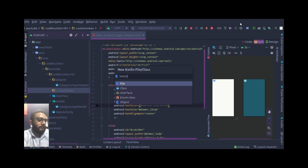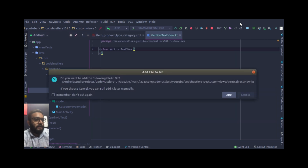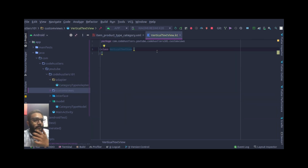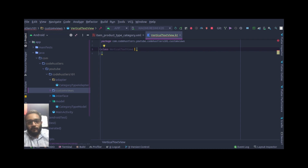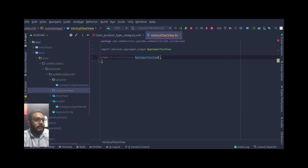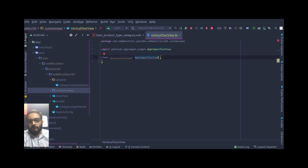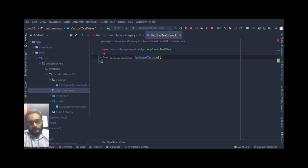Inside that package, I'll create another view which I'll call VerticalTextView. Since we need a text view, we'll extend it with AppCompatTextView. The reason we're extending AppCompatTextView instead of TextView is that AppCompatTextView supports previous versions of Android as well — it backs older versions, so it supports all versions.